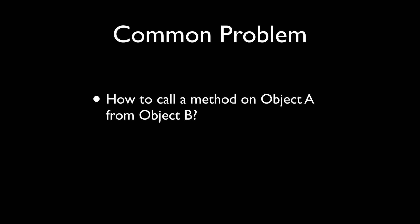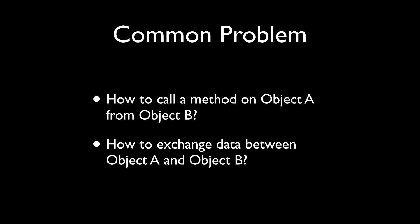The common problem that many developers are facing, especially in Cocoa Studio and also sometimes in Cocoa, is how do I call a certain method on an object A from an object B? So basically, how do I get two objects to talk to each other? And also, how do I exchange data between two unrelated objects?